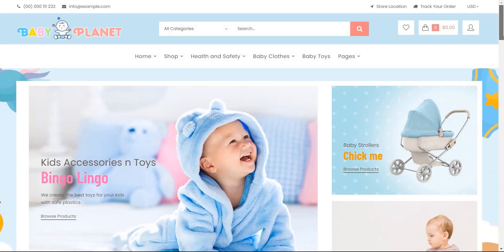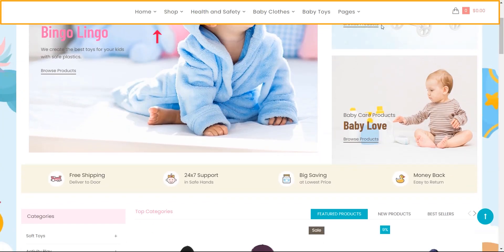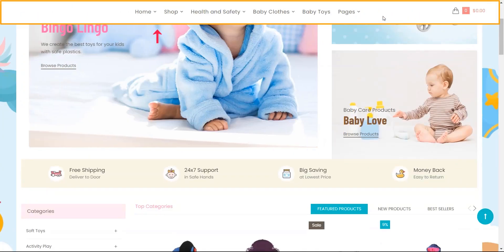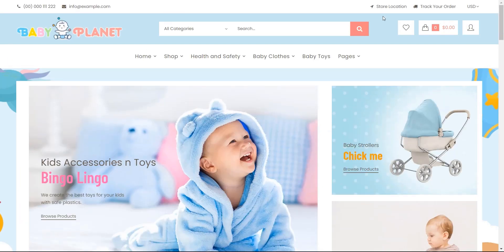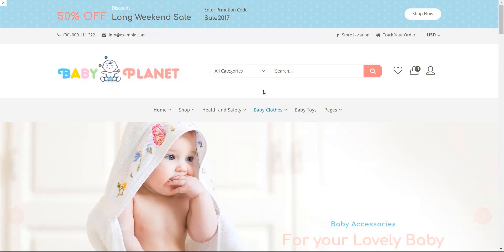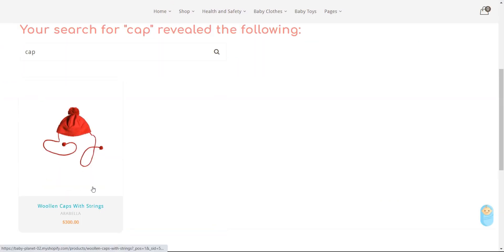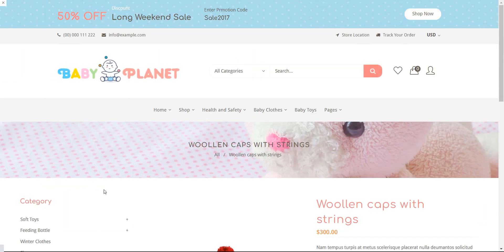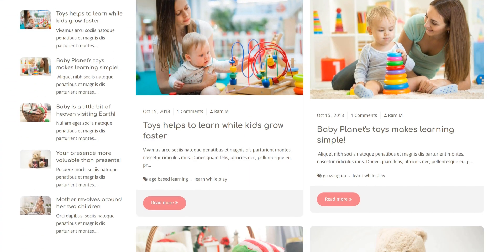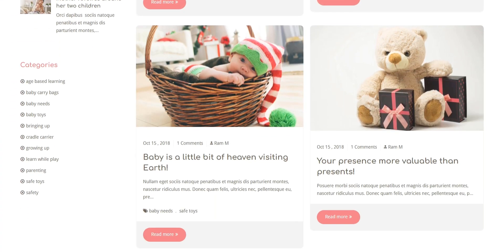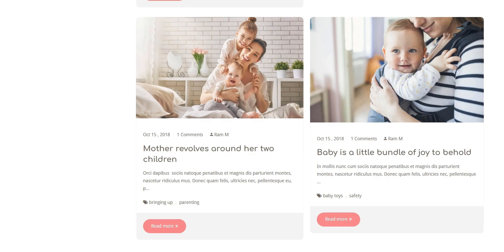Sticky Header and Mega Menu: You can make your sticky header with this theme, and a nicely designed mega menu can also be built. Search: A categorized search is implemented — just select your required category and search for your desired product. Blog: For content marketing, you can write on the blog section to let people know about your products.